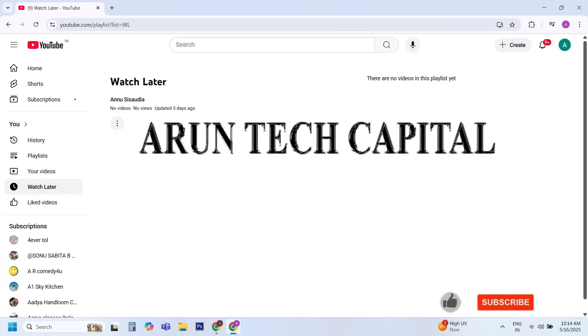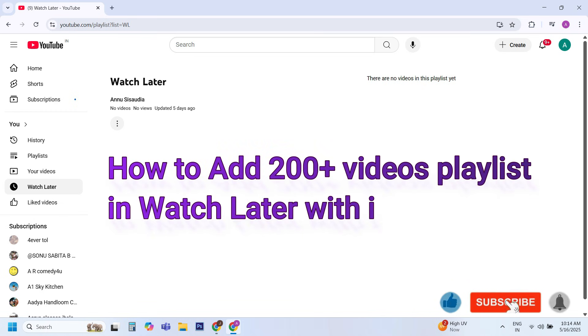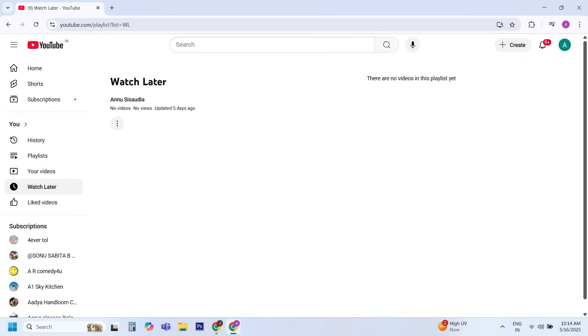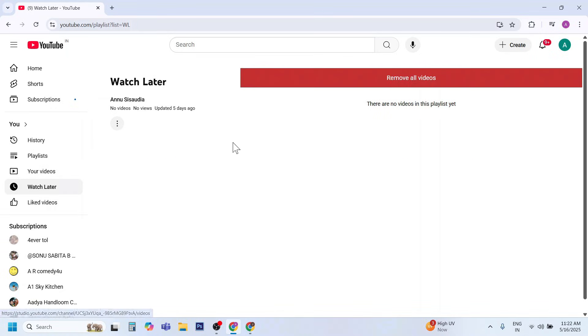Welcome back to my YouTube channel, Arun Tech Capital. In this video, we will learn how to add 200 plus videos playlist in Watch Later within just one click. There is no video in Watch Later.